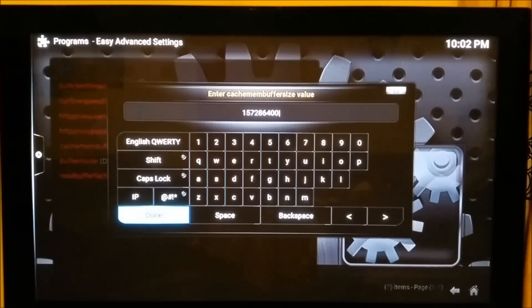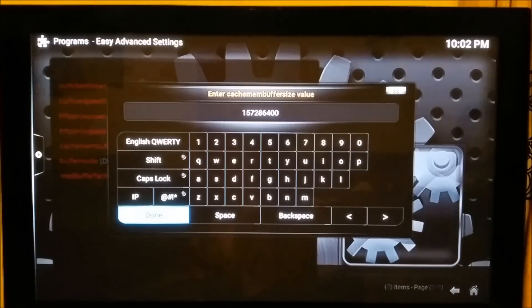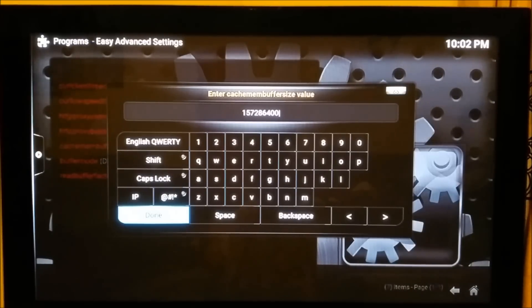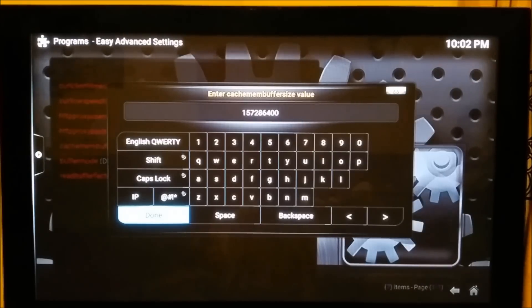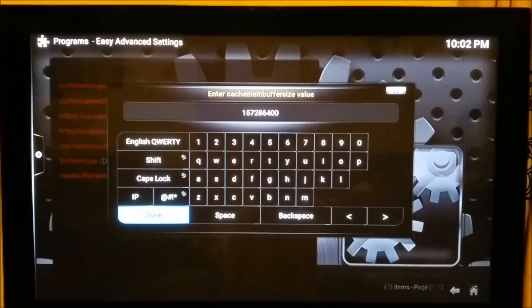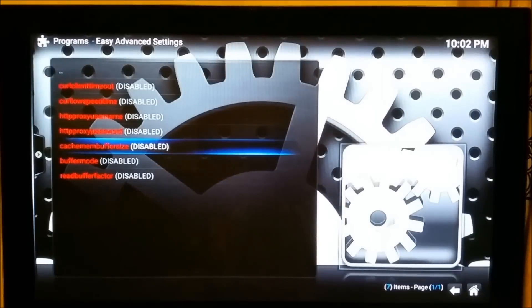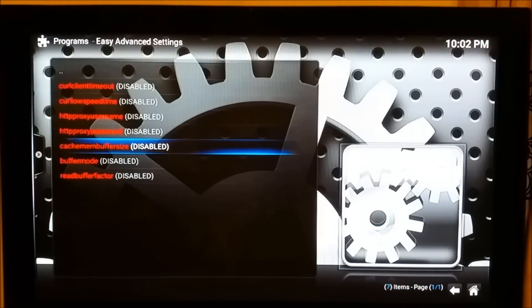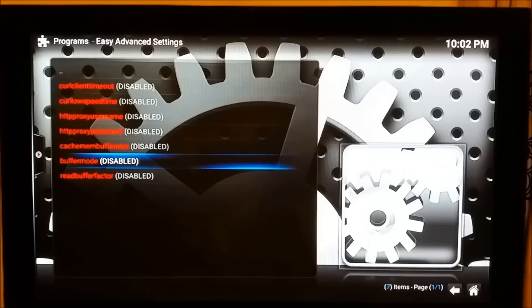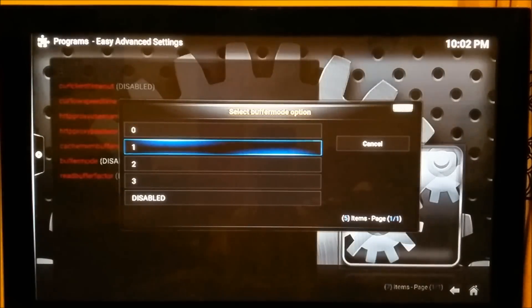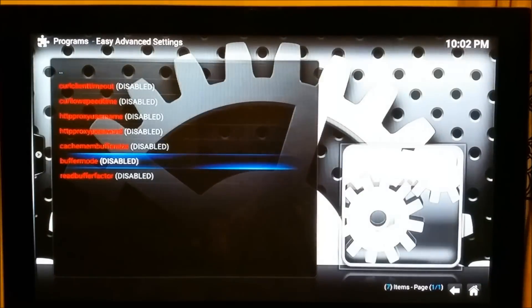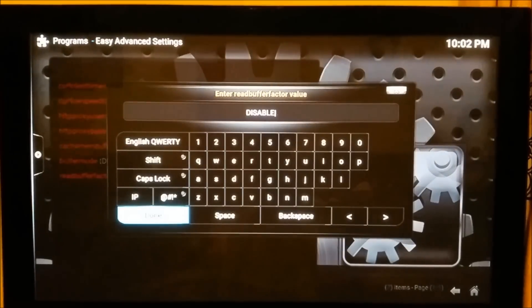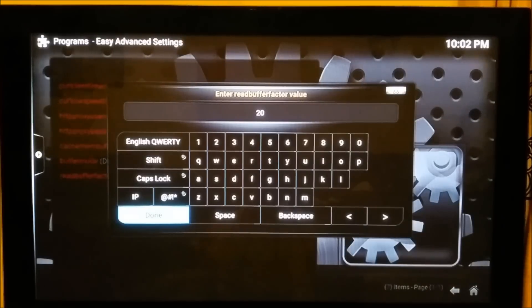This value will give you about 150 MB of cache memory, but it will use around 400 MB RAM as well at the same time, so you have to be careful to choose a nice value. Press OK when this value is done. It's still showing the red buffer size—don't worry about it. Scroll down to Buffer Mode and put that to one. Scroll down to Read Buffer Factor, open that up, and enter the value of 20.